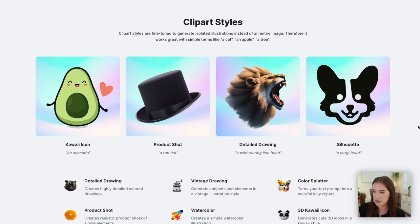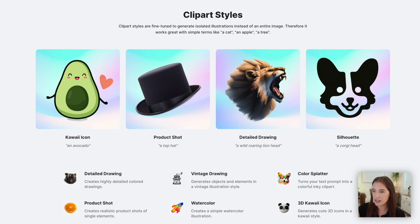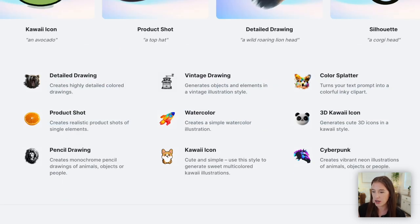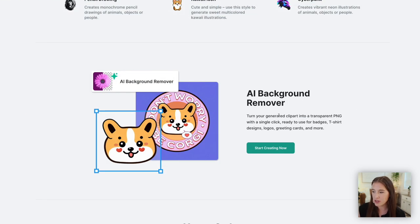They also offer clip art styles. Unlike the image styles, the clip art styles are fine-tuned to generate isolated illustrations instead of an entire image — things like a product shot, a pencil drawing, a kawaii icon, color splatter, cyberpunk, watercolor, and lots of different fun styles. They also offer an AI background remover, which can automatically remove the background, making your generated image transparent so you can layer it onto anything you want, whether it be a print-on-demand product or a digital design.